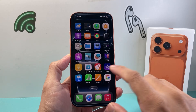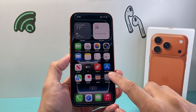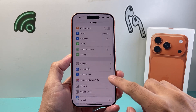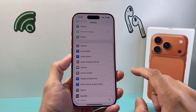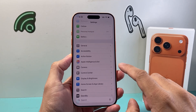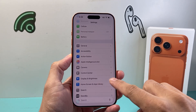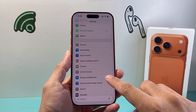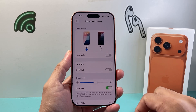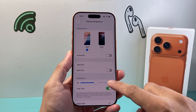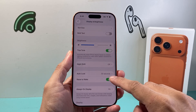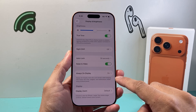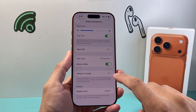The first thing you're going to do is go into your Settings. From your Settings here we're going to look for Display and Brightness right here. Click on Display and Brightness and then go a little bit further down — there's the setting for Always On Display.